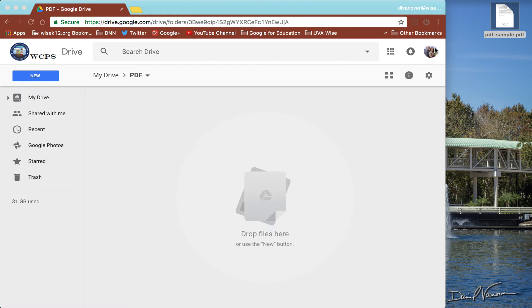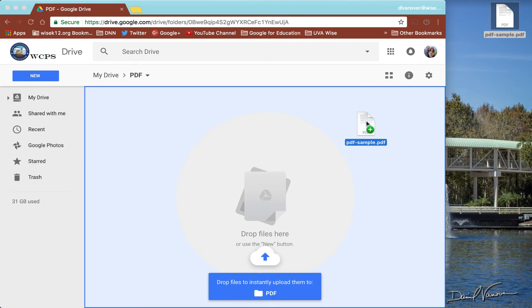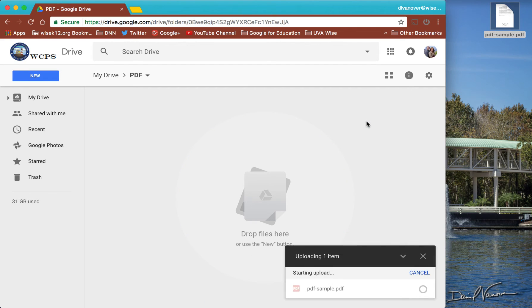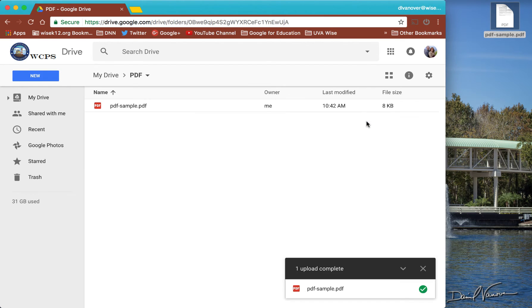So what I'm going to do is I'm going to drag this PDF into my Google Drive, let it upload.